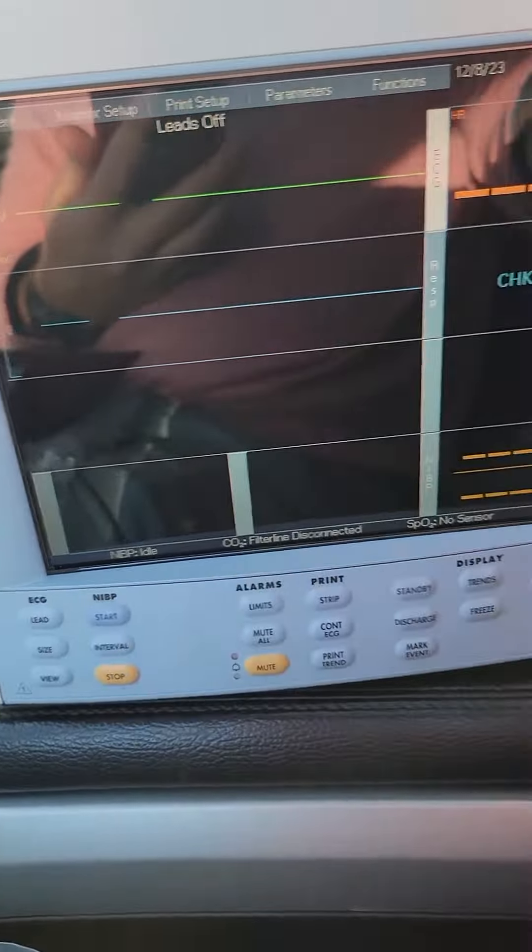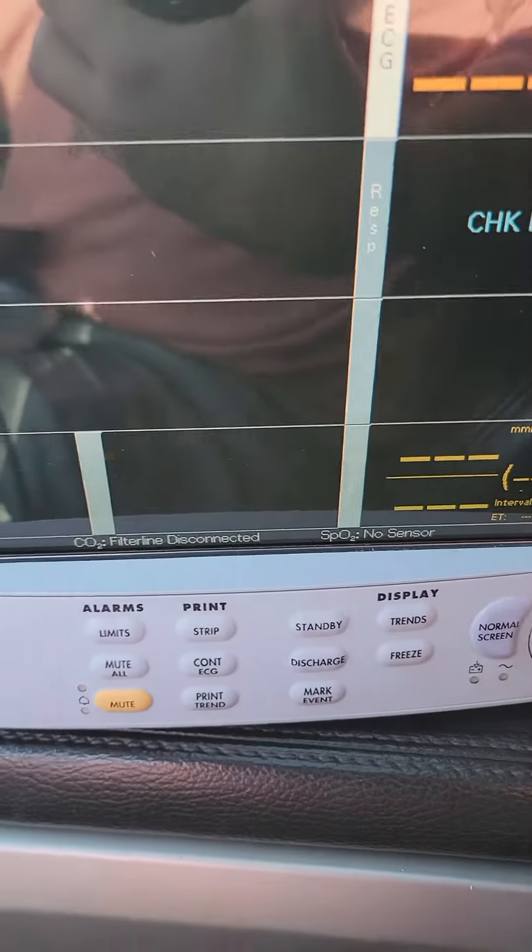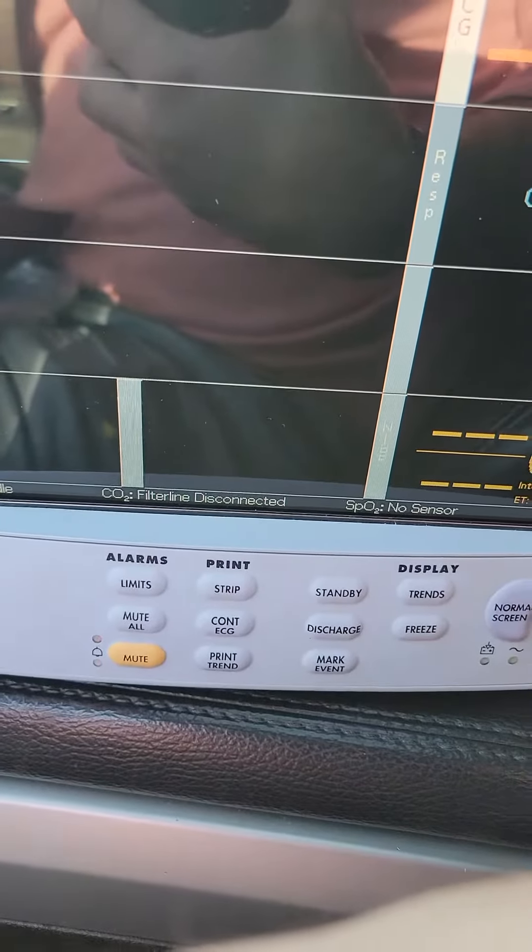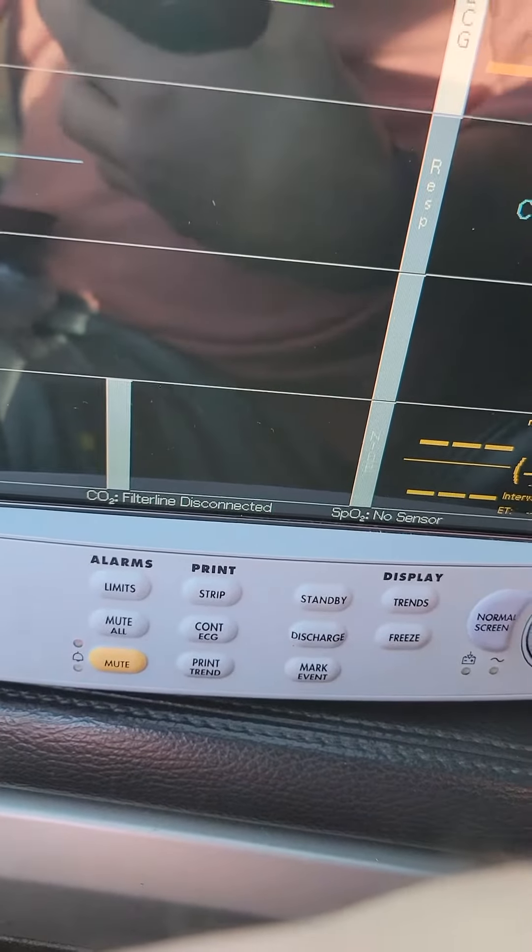But see, look. Right here, I'm hooked up. Nothing. Take it back off that. Roll down ECG cable. 3-lead.